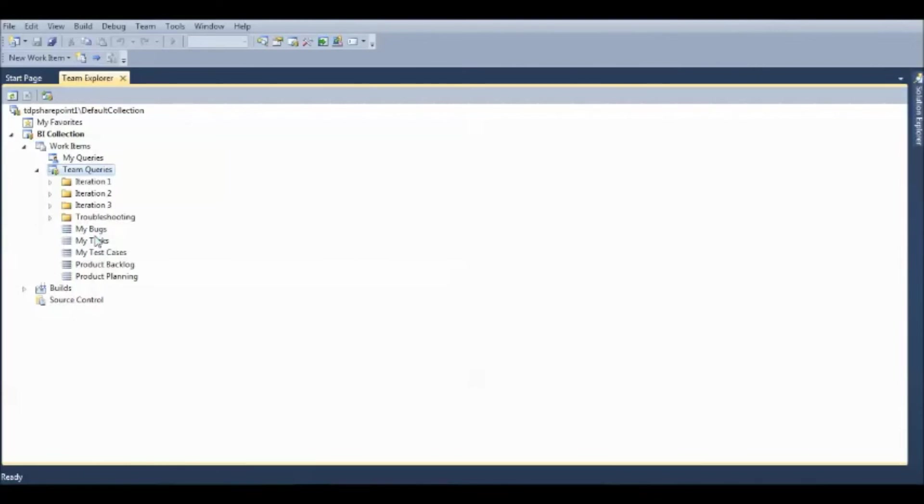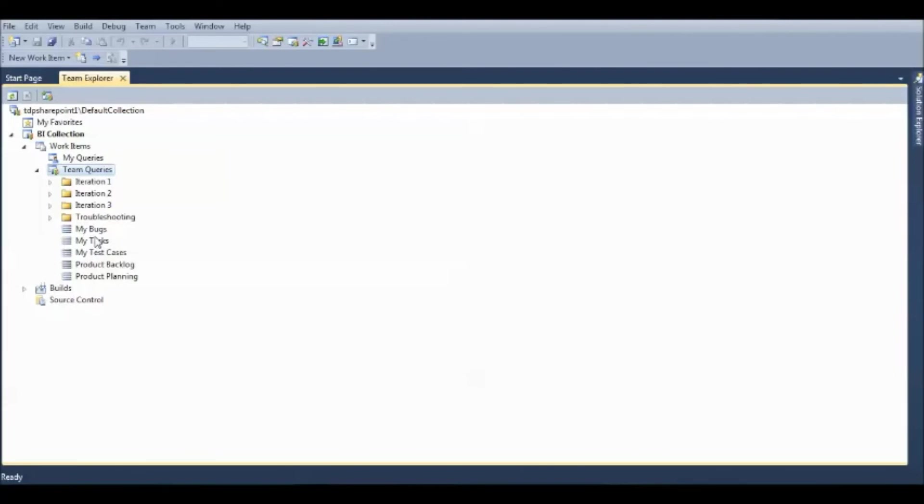And once in a while, the developers are assigned a task to pull out a daily or monthly or weekly report to see how many bugs are resolved, how many bugs are still under process, and how many bugs are not resolved. So that the management will have an idea of how many bugs tracking are done on TFS.